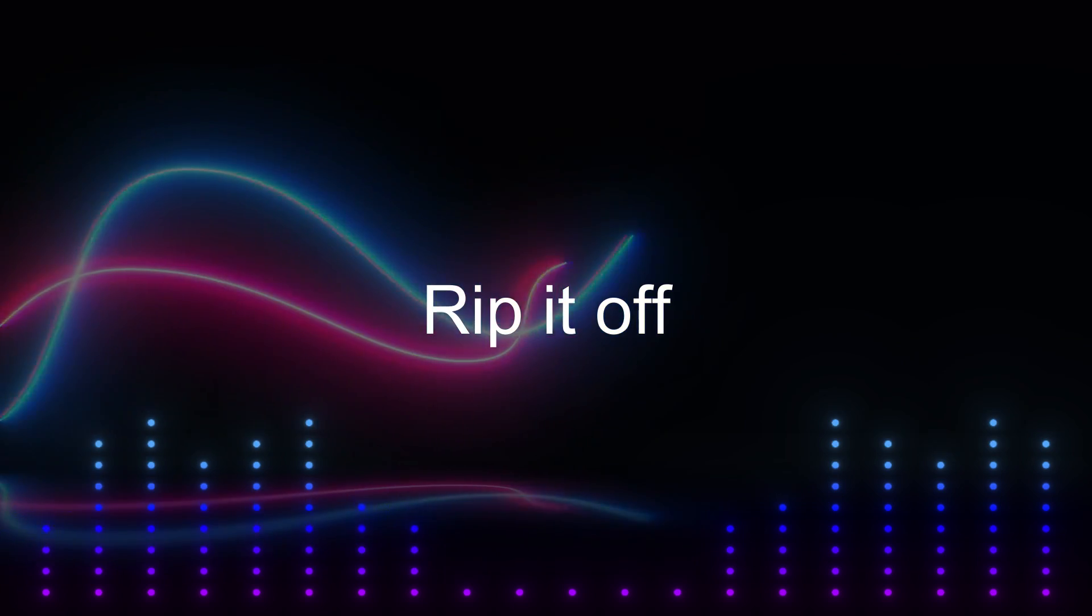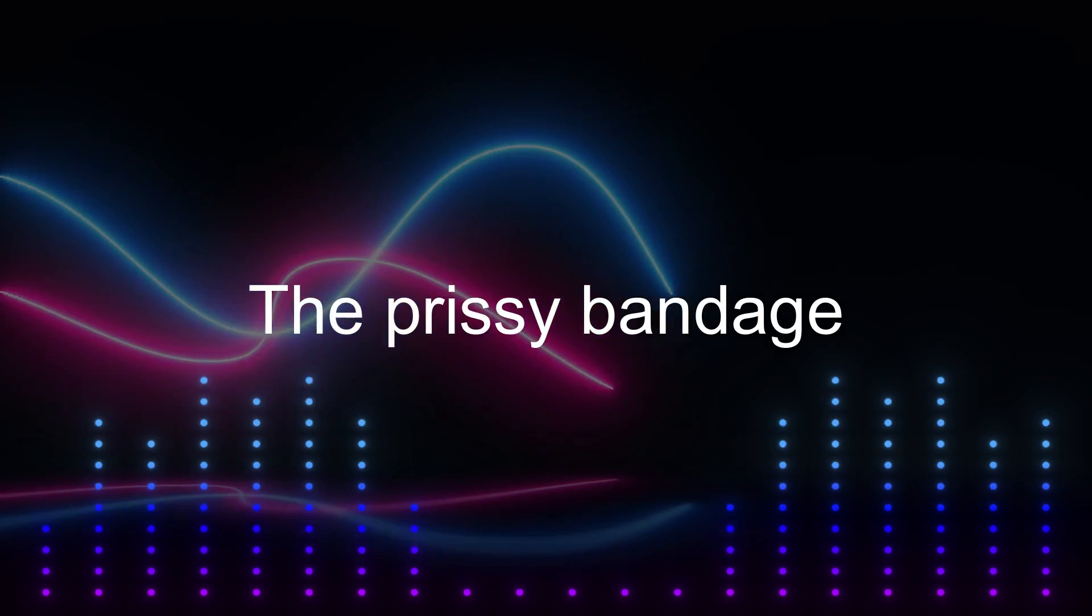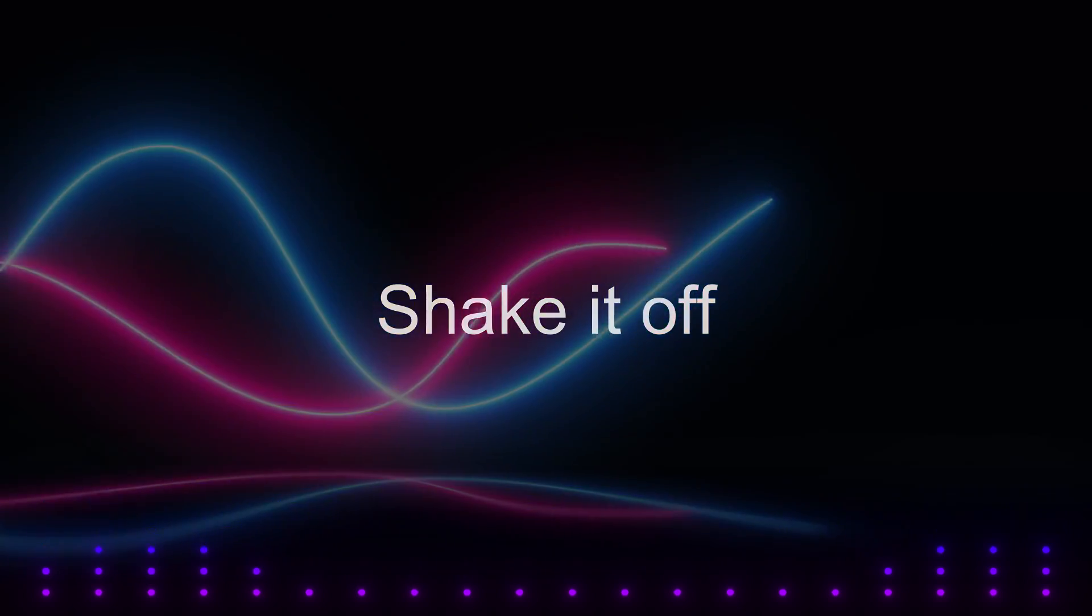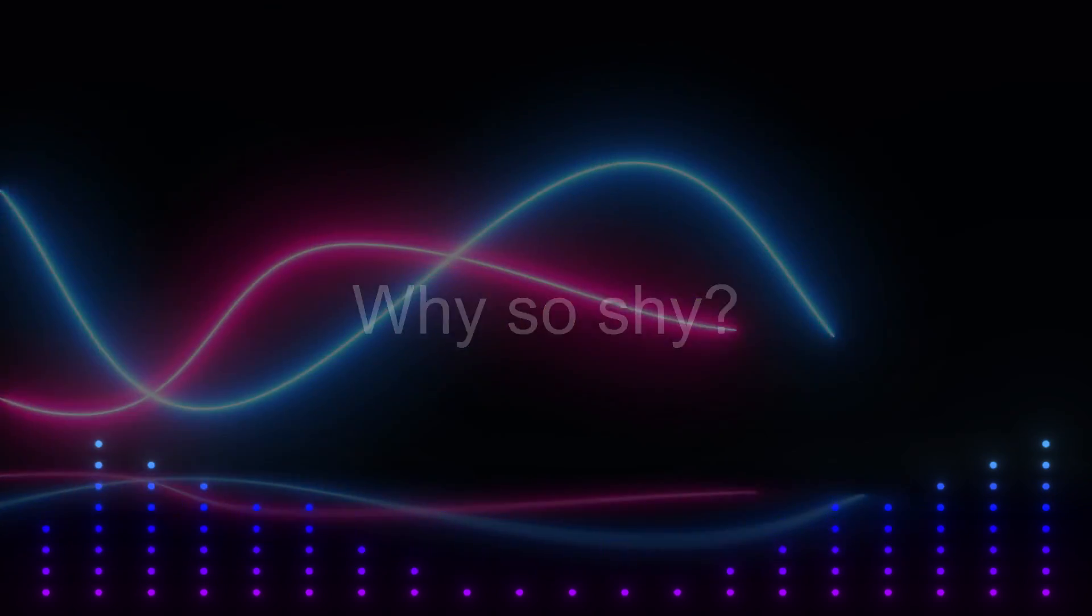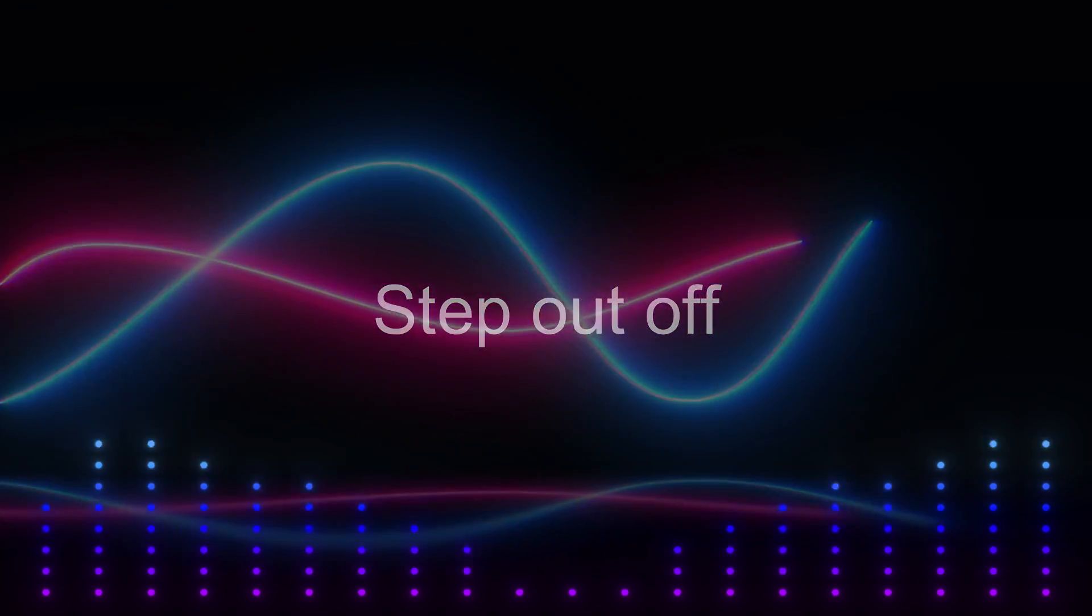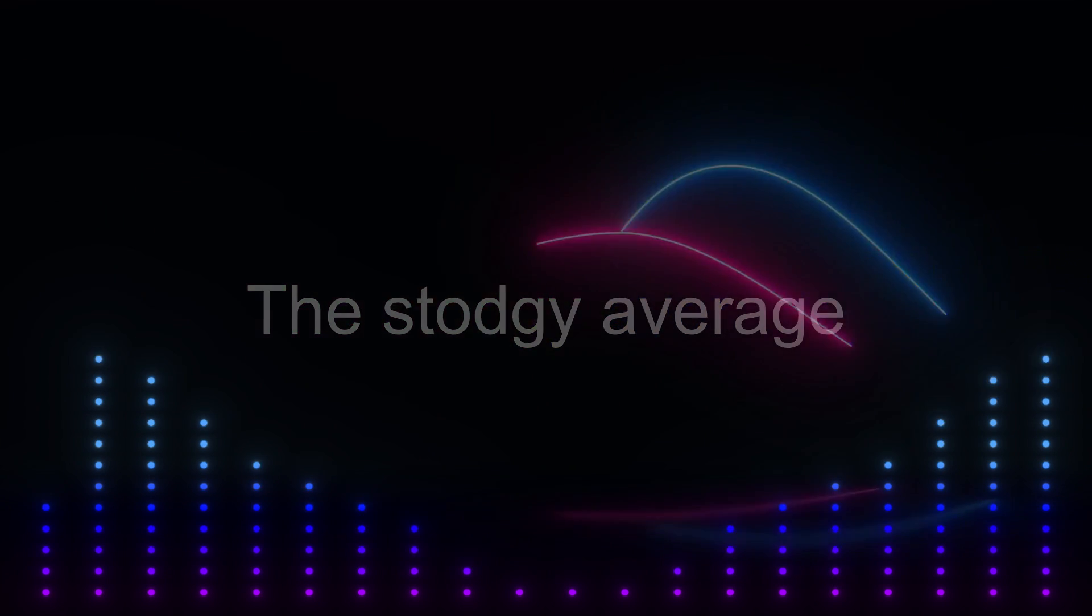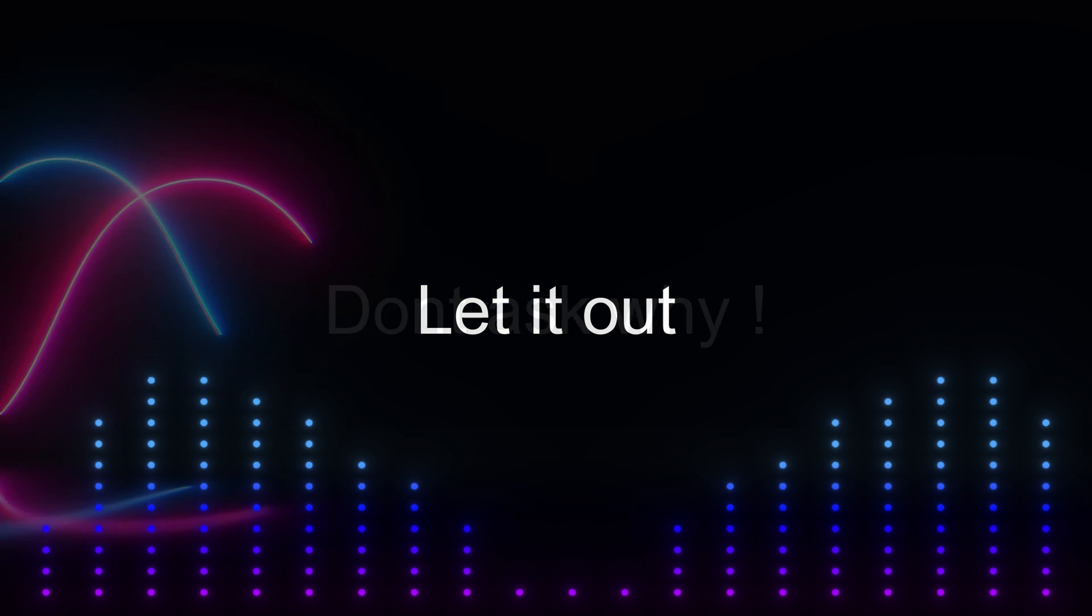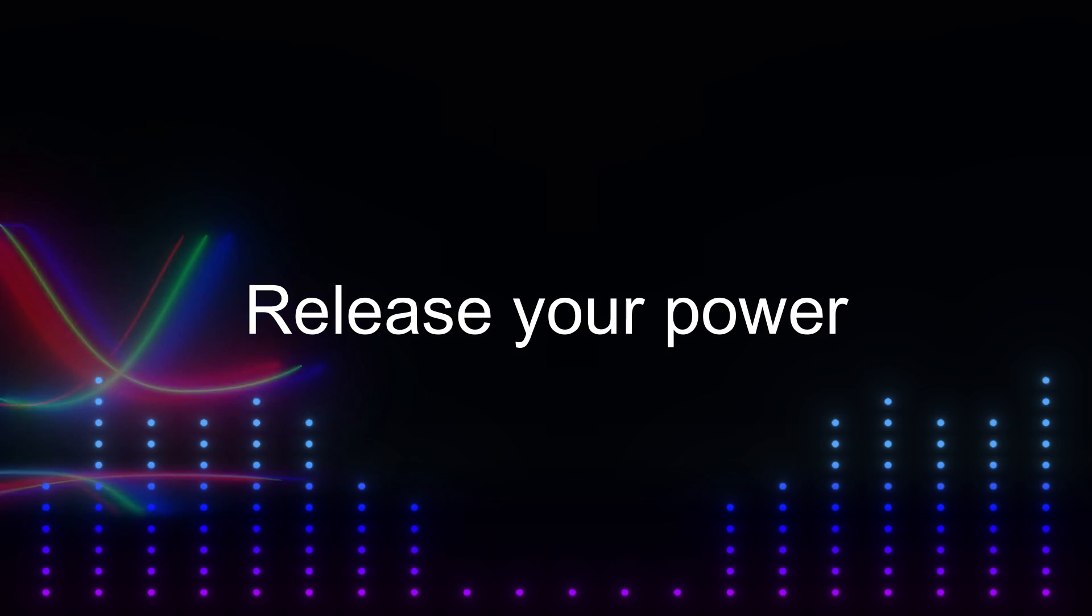Rip it off. The prissy bandage. Shake it off. Why so shy? Step it off. The sturdy average. Mute your head. Don't ask why. Rip it off.